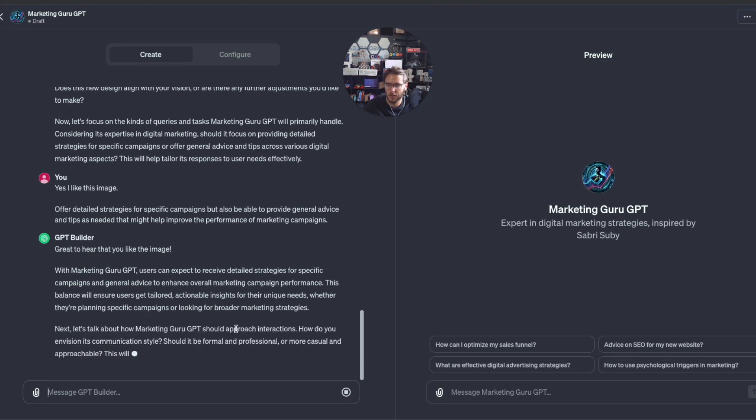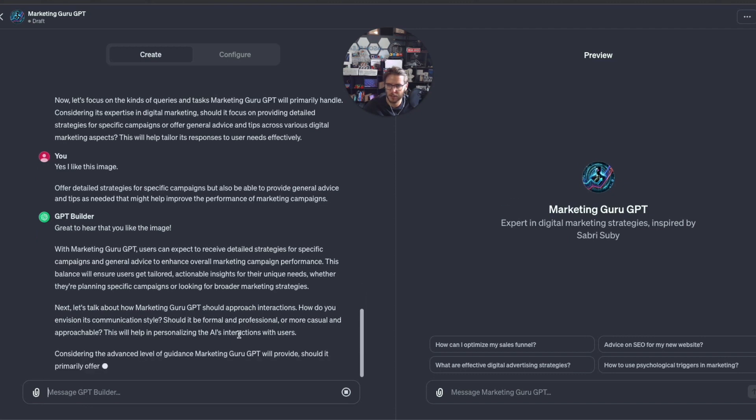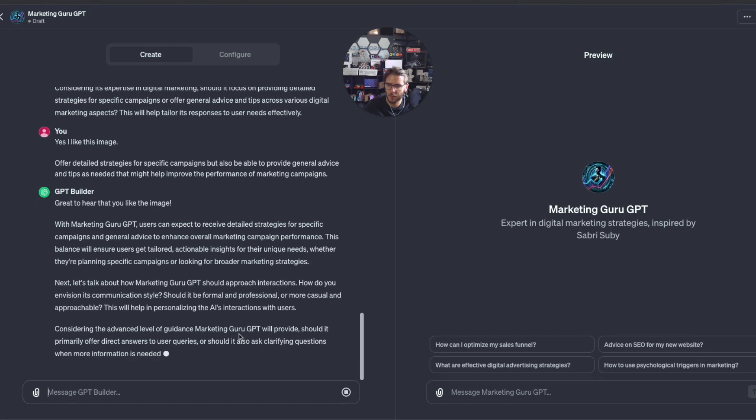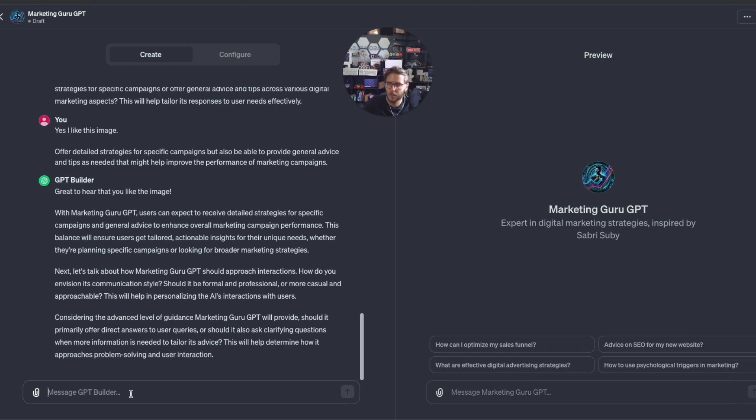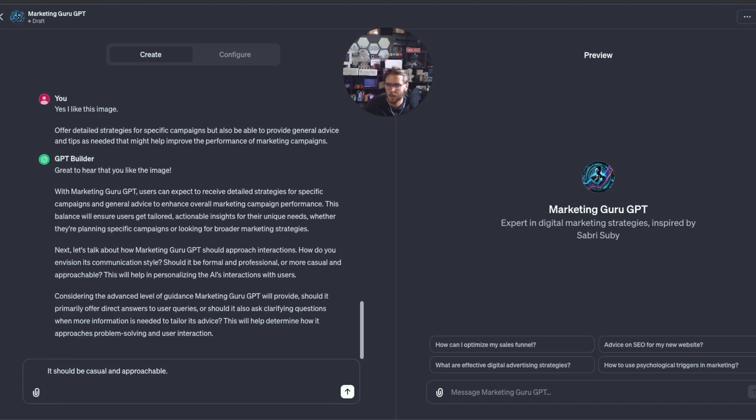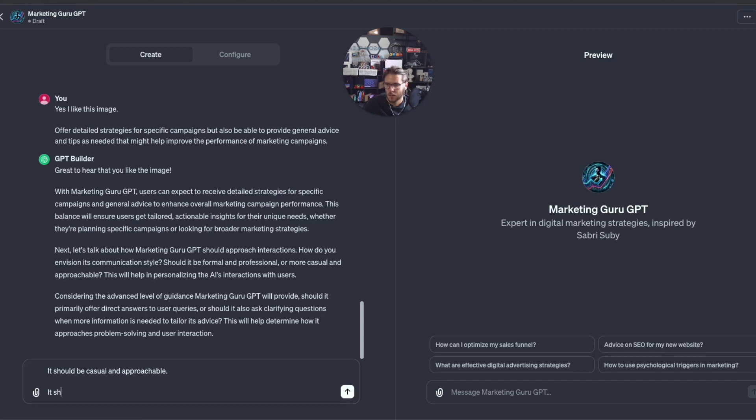Now let's talk about how Marketing Guru GPT should approach interactions. Should it be formal and professional or more casual and approachable? Let's say it should be casual and approachable. Should it primarily offer direct answers to user queries or also ask clarifying questions? It should offer direct answers to user queries but also ask clarifying questions if needed.